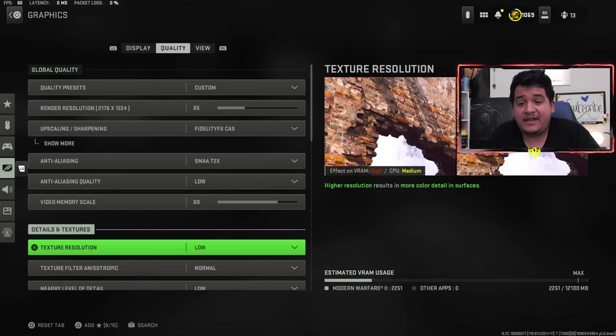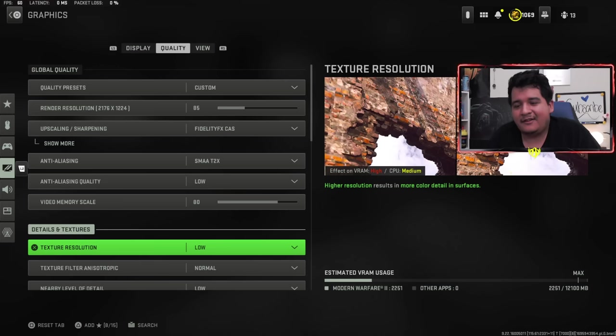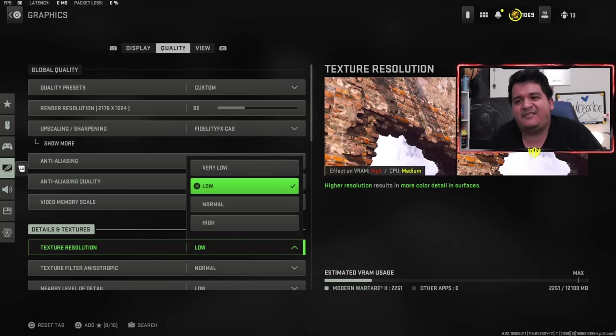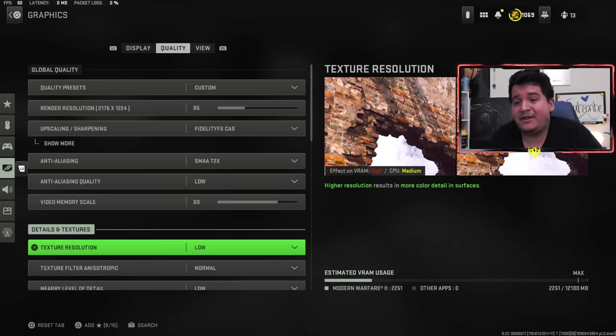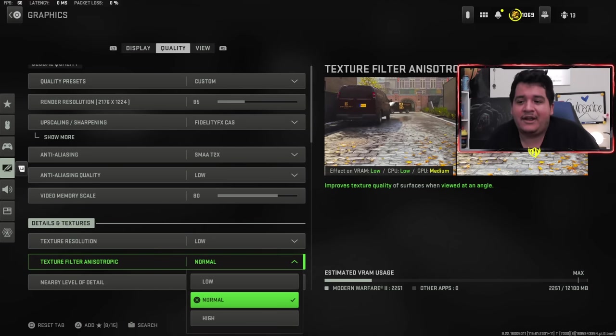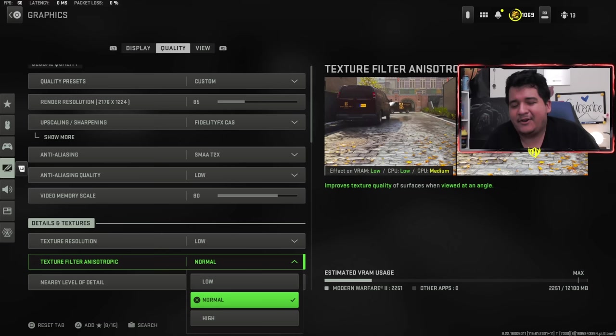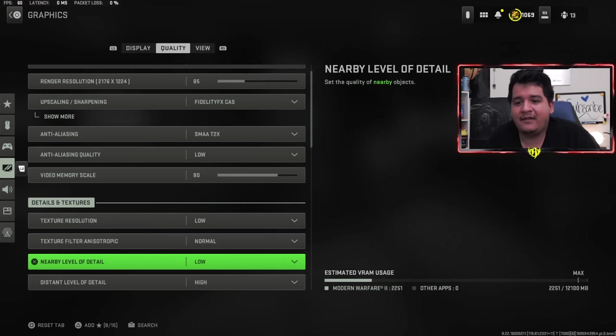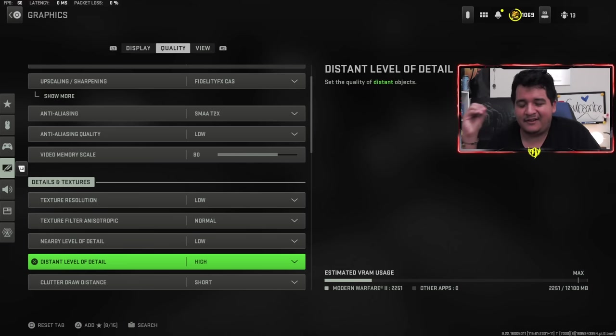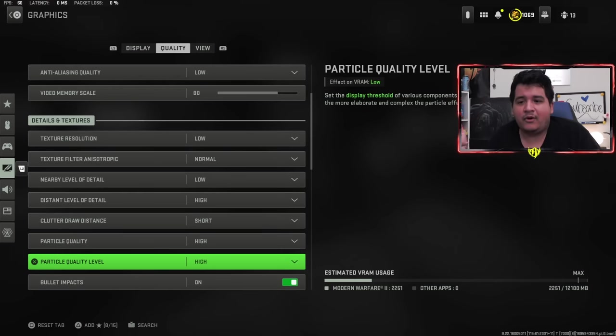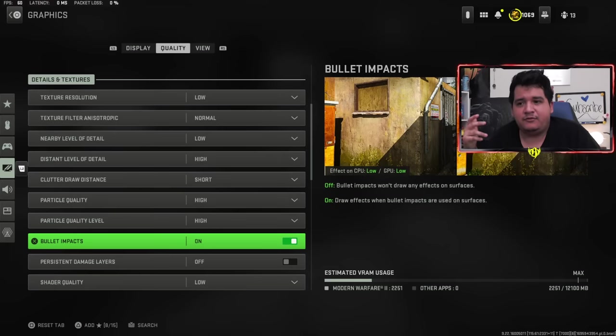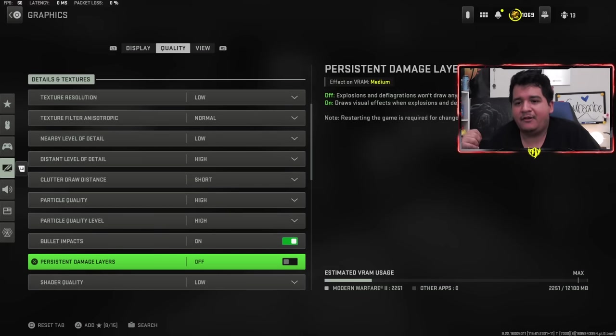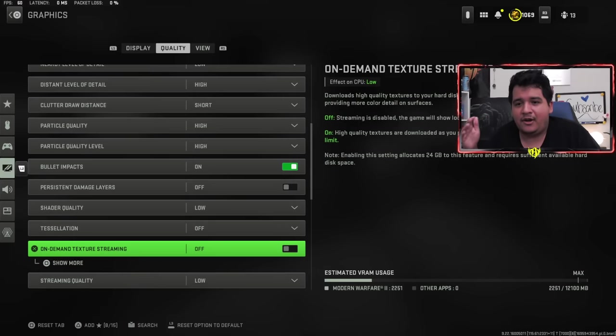When it comes to details and textures, I like texture resolution being on low so I can have more frames on my PC because I stream and record and do everything on my PC. I don't have a dual PC setup and I want as much frames as possible. Plus the game is still going to look very nice. Even on very low I'll get more frames, but I want the game to look nice for you guys, that's why I keep it on low. Texture feature anisotropy I have at normal. You could have it on low for a little bit more frames. Nearby level detail low, distant level detail high because I do want to see things in the distance a little bit more easily.